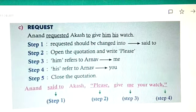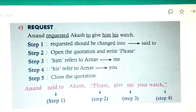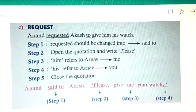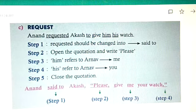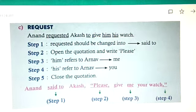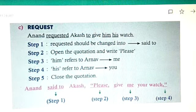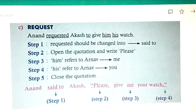Next, request: 'Anand requested Akash to give him his watch.' First step: 'requested' becomes 'said to.' Second step: open the quotation and write 'please,' because 'requested' means you should use 'please.' Third step: 'him' refers to Anand, so it becomes 'me.' Fourth step: 'his' refers to Anand, so it becomes 'your.' Fifth step: close the quotation. Answer: 'Anand said to Akash, please give me your watch.'